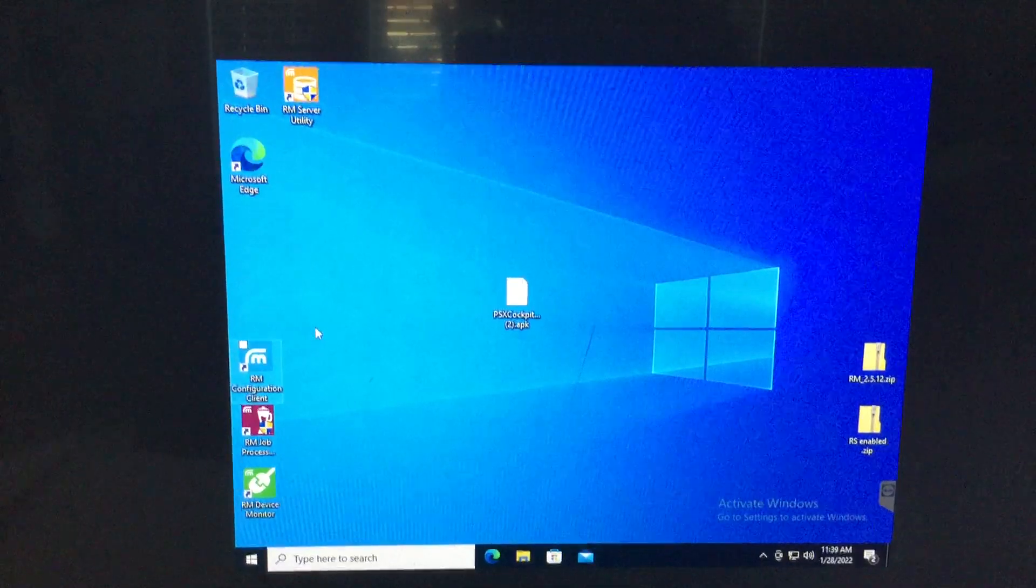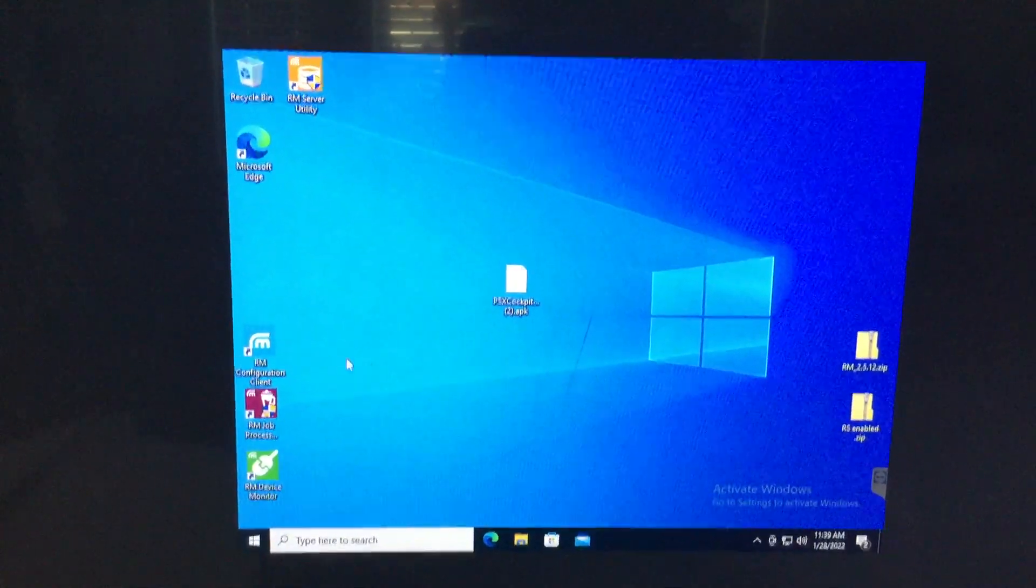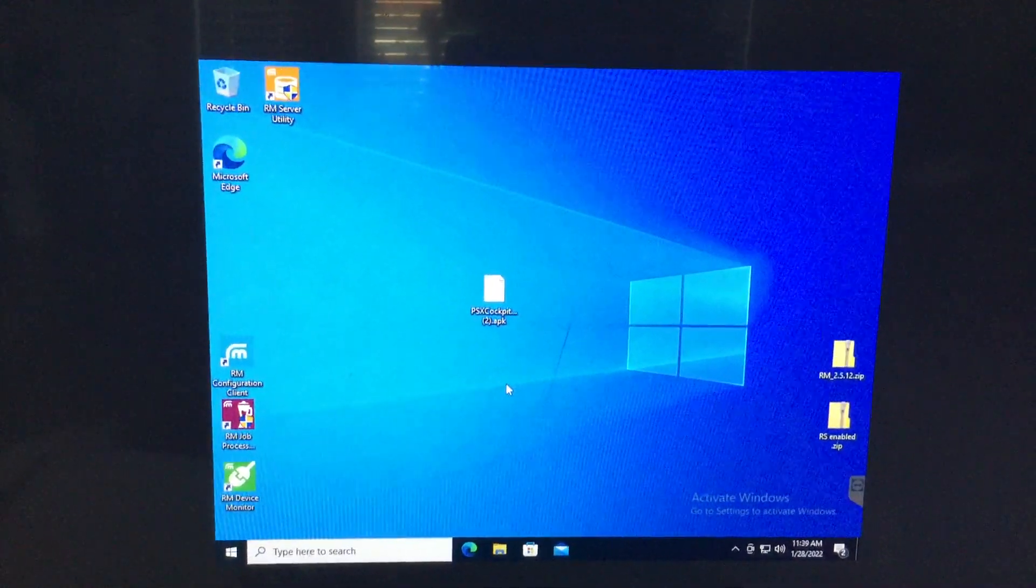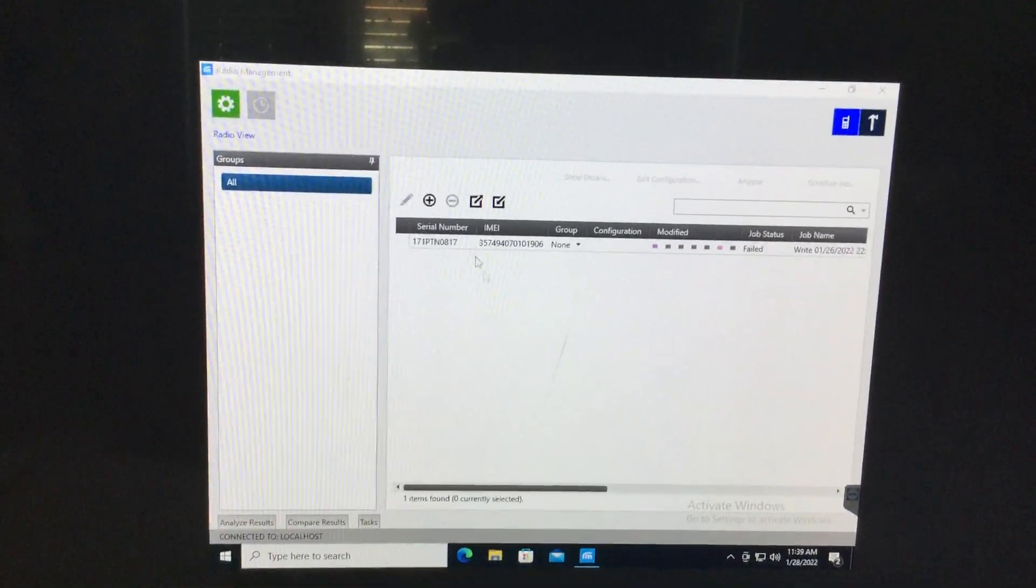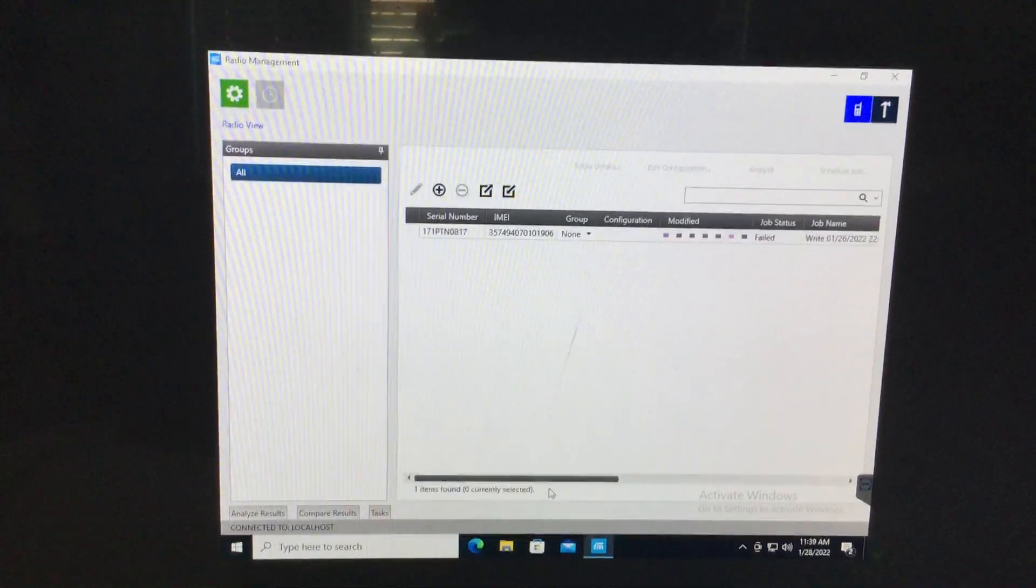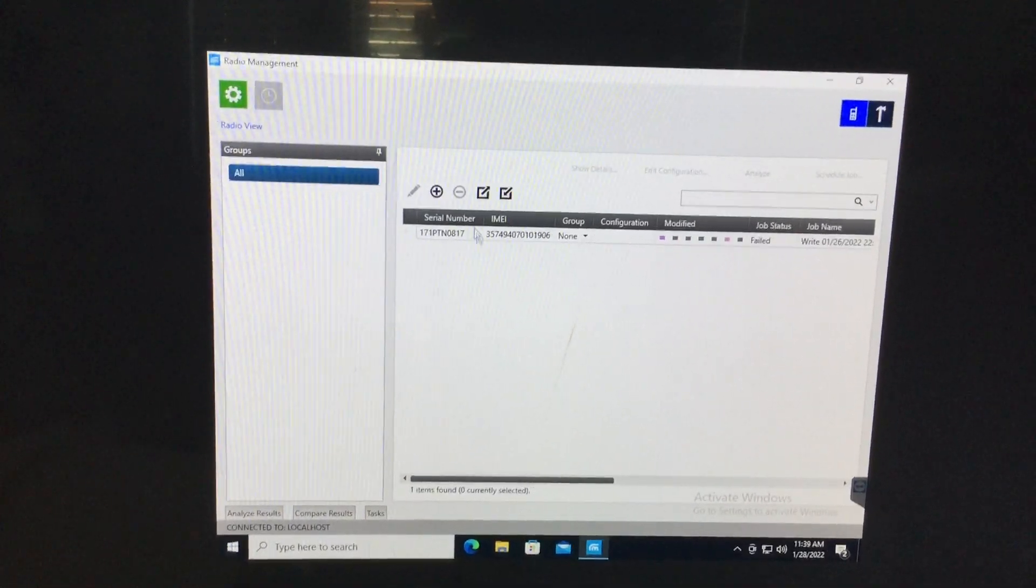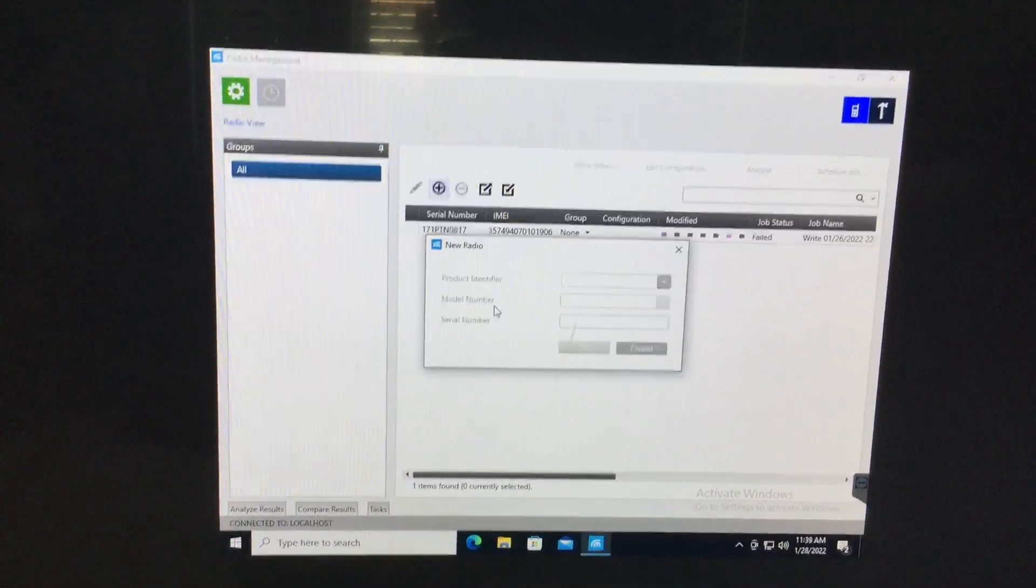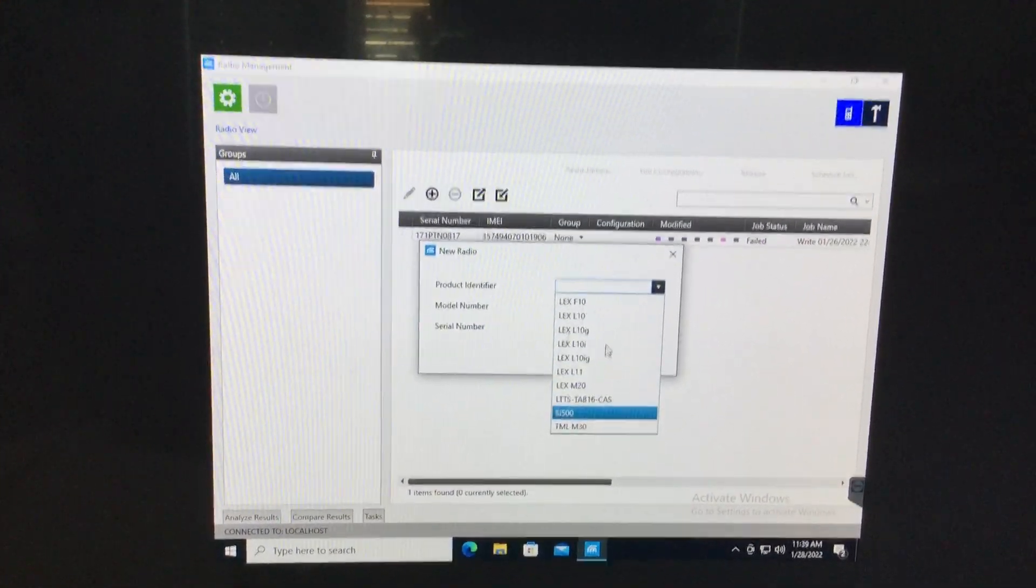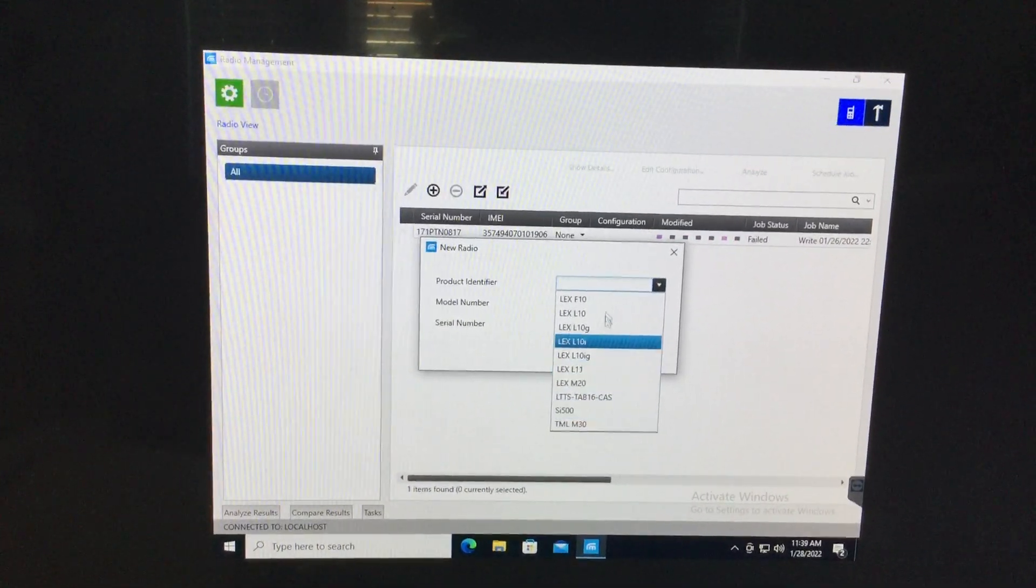So then you're going to open up RM configuration client. Give it a second. There we go. So if you have it set up like I do, it should automatically read or write. If not, just go ahead, hit add, select which version of the Lex it is.